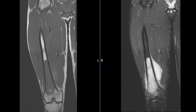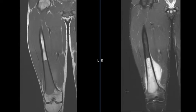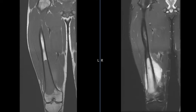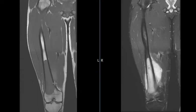This is called a fat-suppressed T2 or STIR image. They look very similar, and we see a large bone tumor in the femur with a large soft tissue component. The cortex actually looks pretty good — there's not a lot of bone destruction. Often when bone tumors are this big, the cortex, which is the black line, will be absent or markedly irregular.